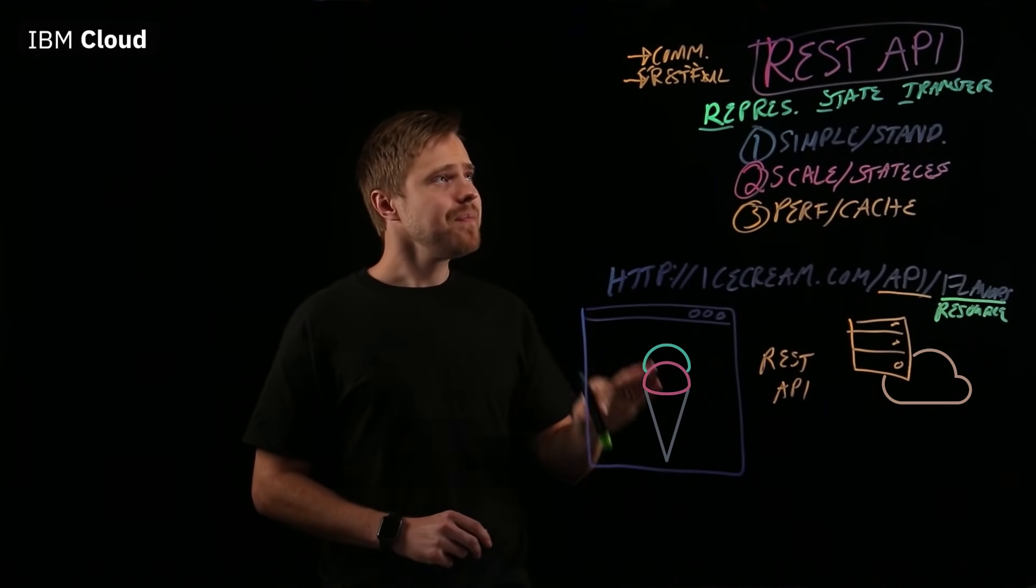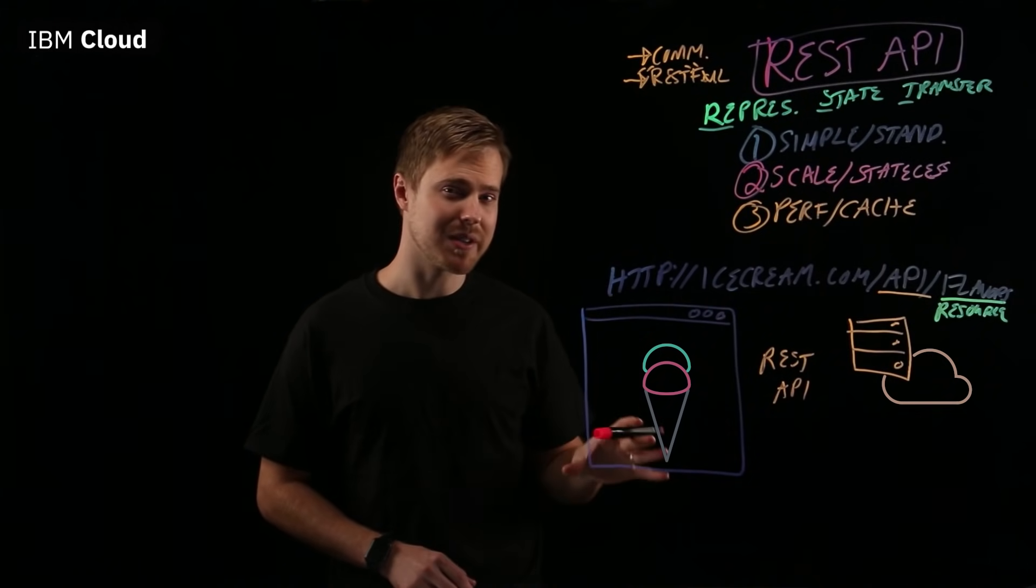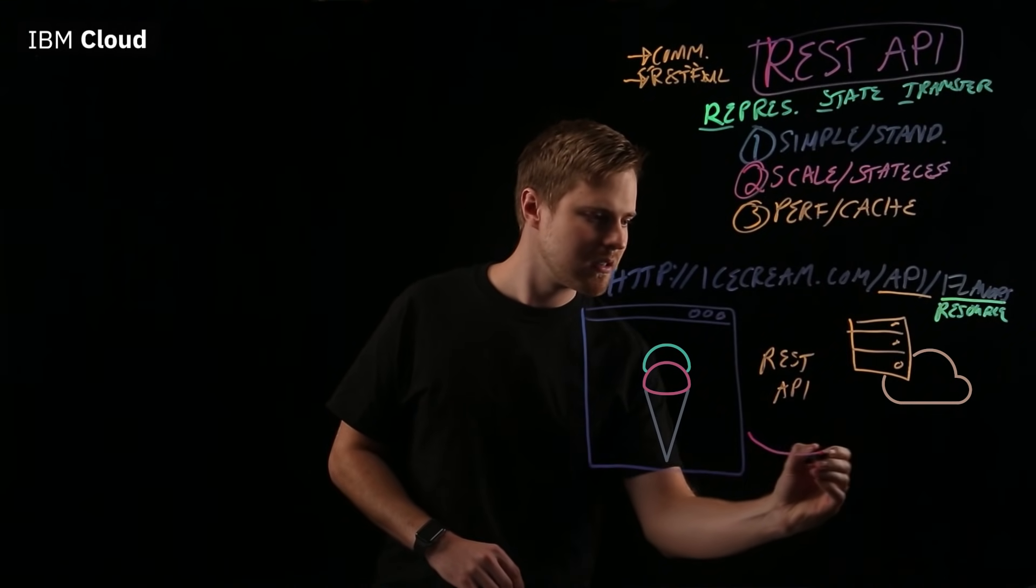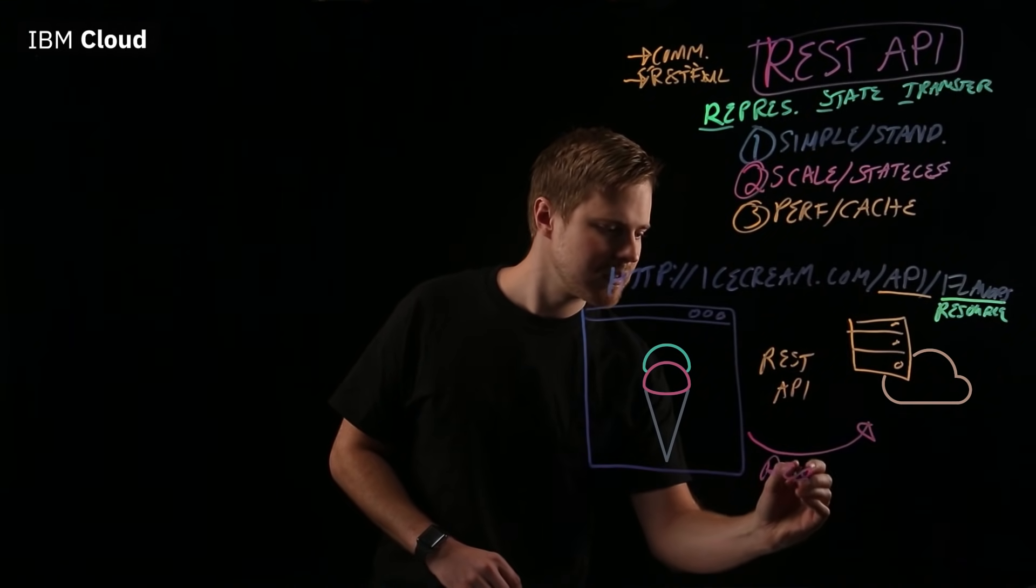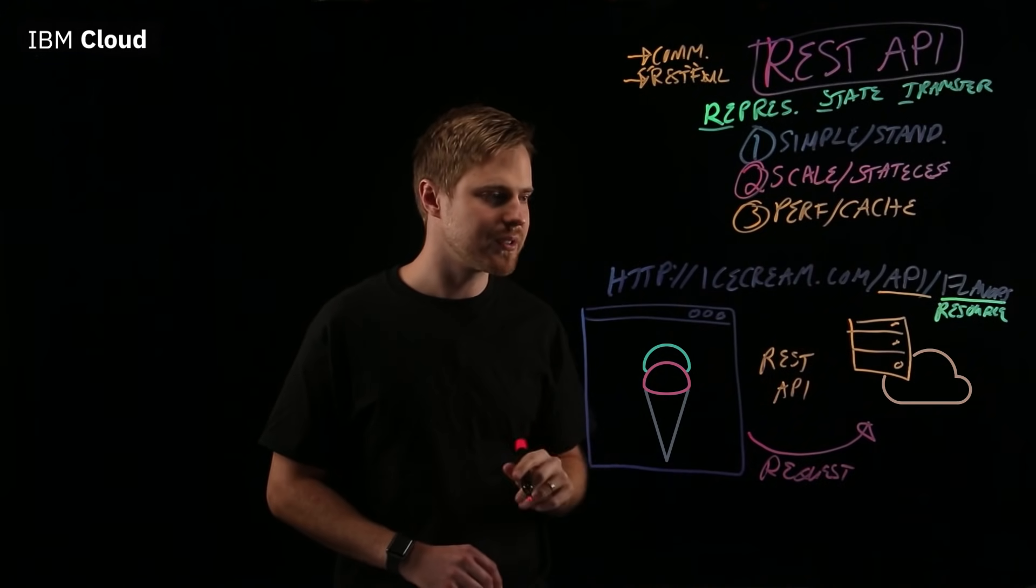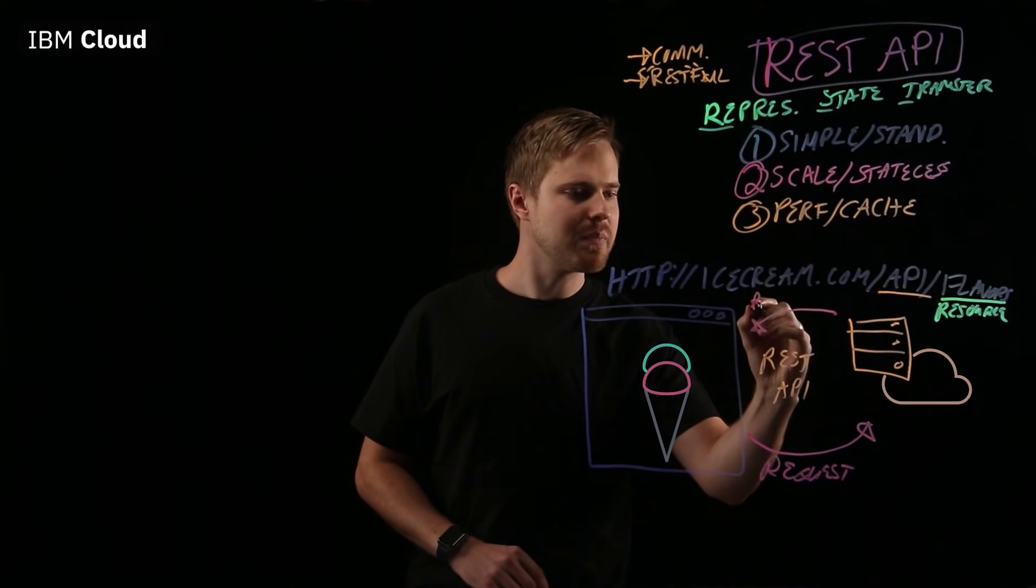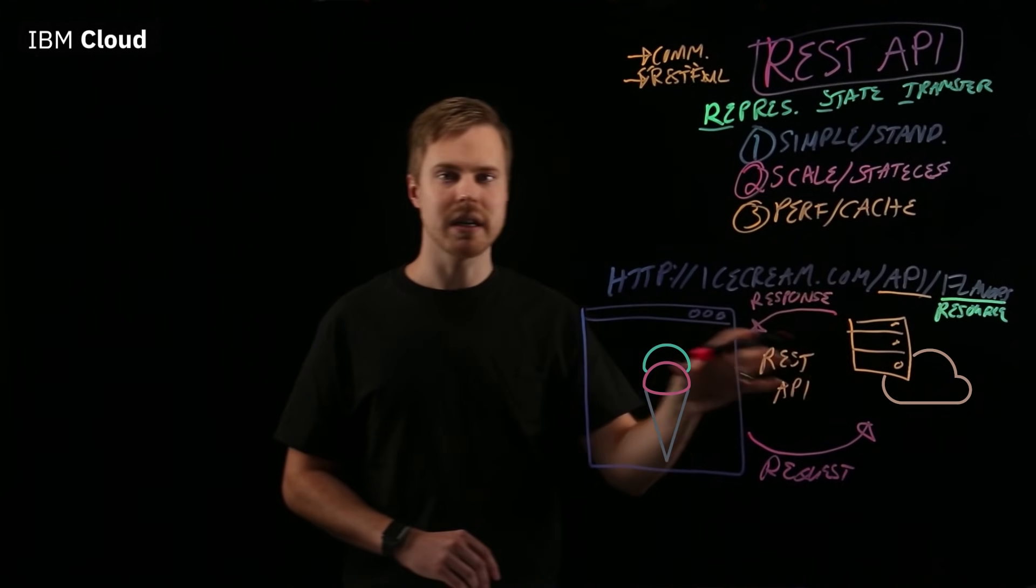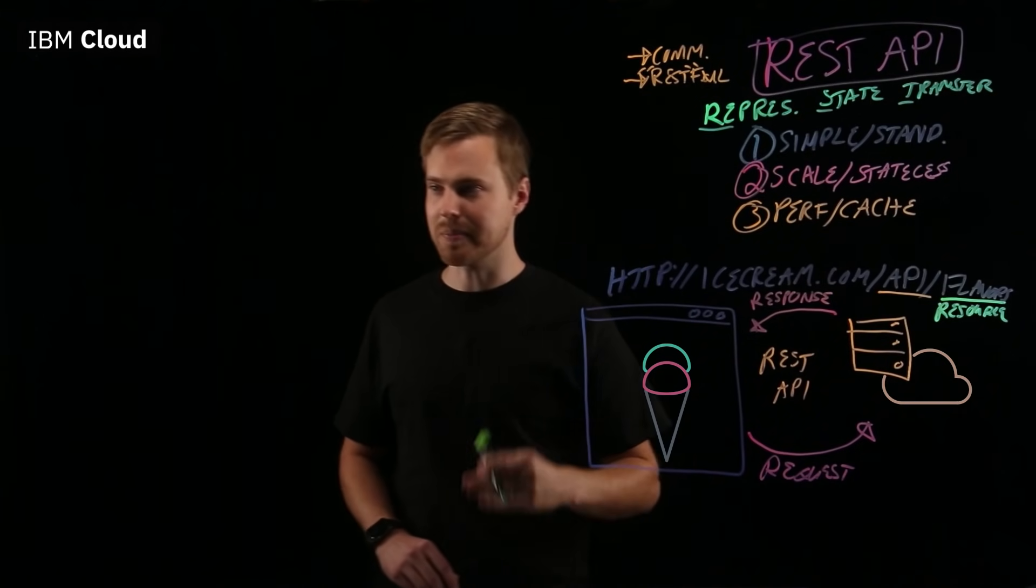In our example, the main building blocks or parts of the REST API are the request that is sent from the client to the server, and the response that is received back from the server, right? So, let's break those apart a little bit.